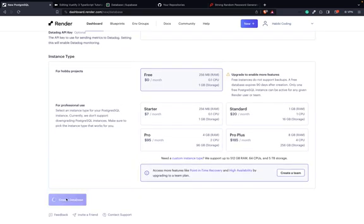The connection details are the most important part here. This looks good — it's now available, as you can see. This is perfect, because now when we go on Render, we see we have our web service deployed and we have our database deployed. And we have the API under /api/v1/tasks.